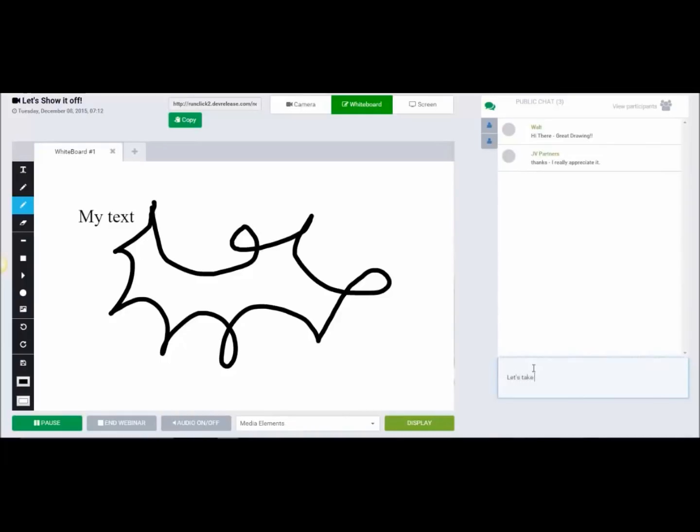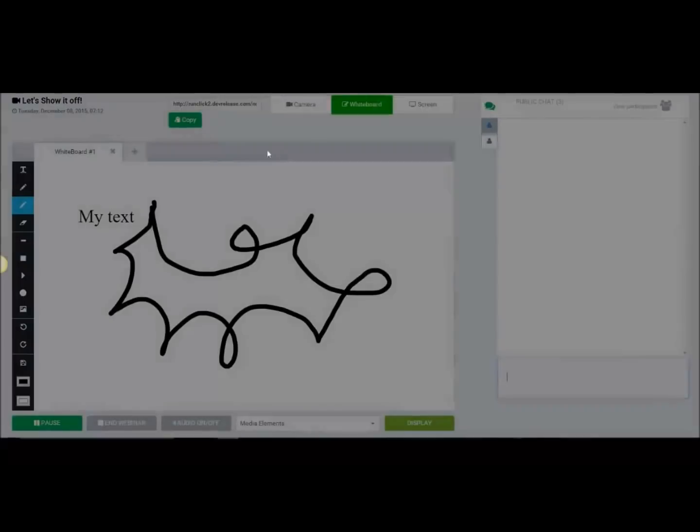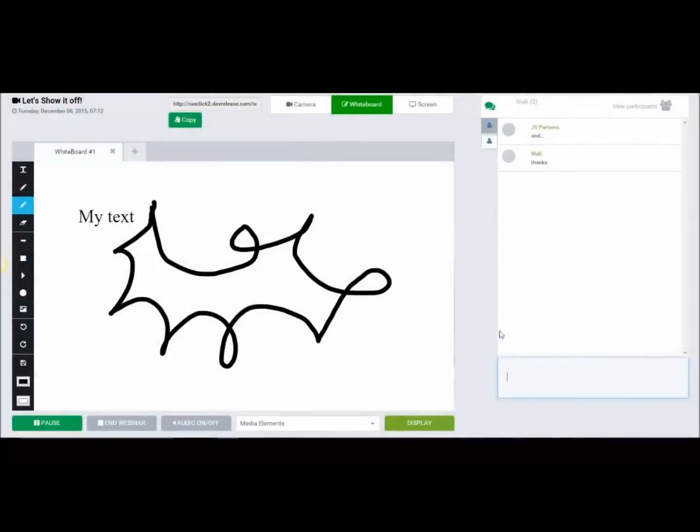We can send the chat back. We can also take it to a private chat as well. We have a private chat function and from there we can make another attendee the presenter.